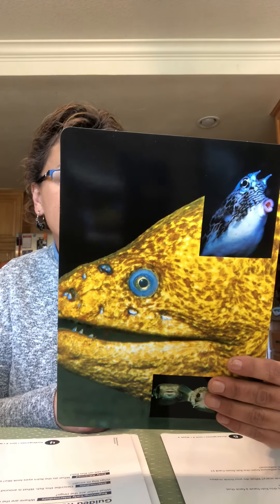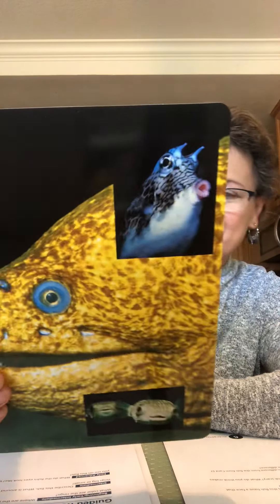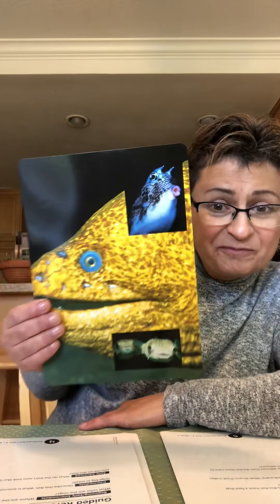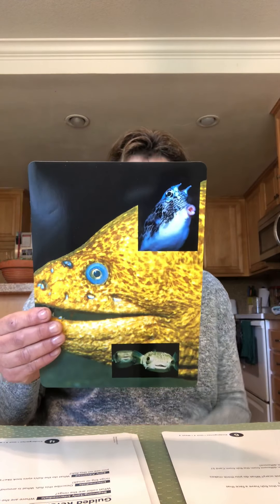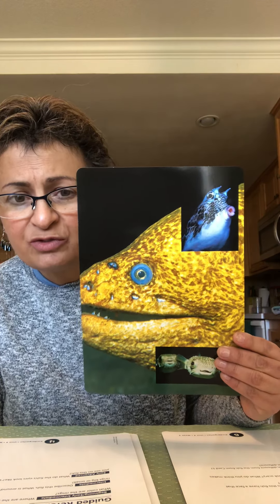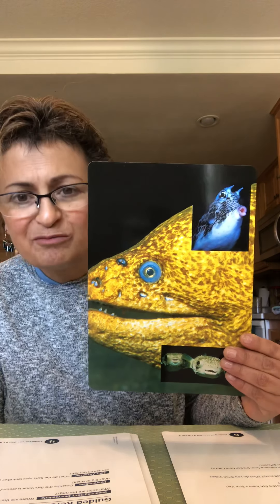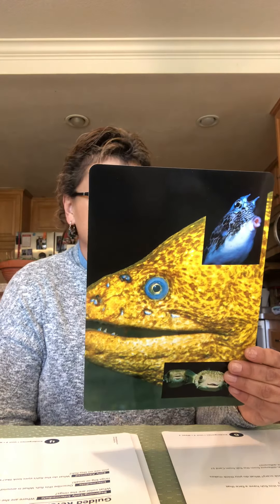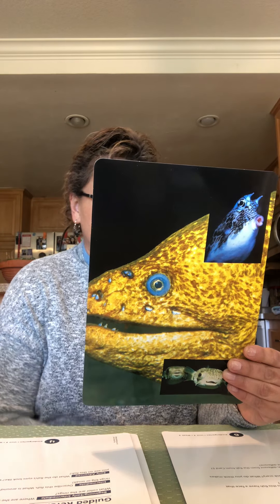These fish have faces that look friendly. The fish look like they are smiling. These are not the scary ones. Do you think these fish look friendly? Why do you think these fish look friendly? What facial features make you think that the fish are friendly?